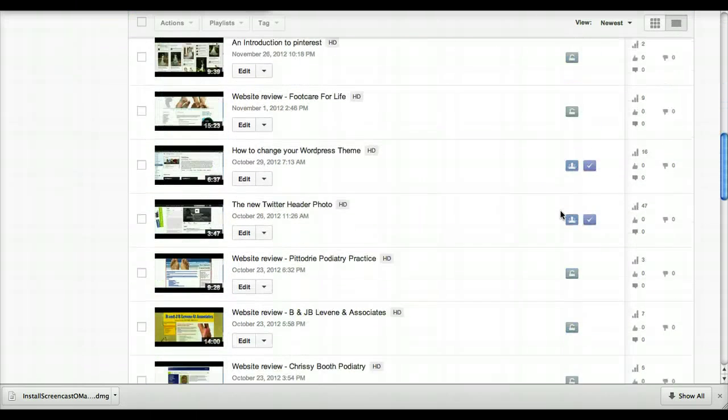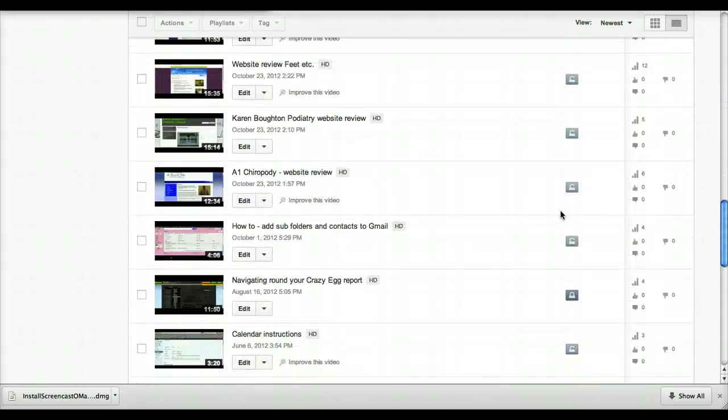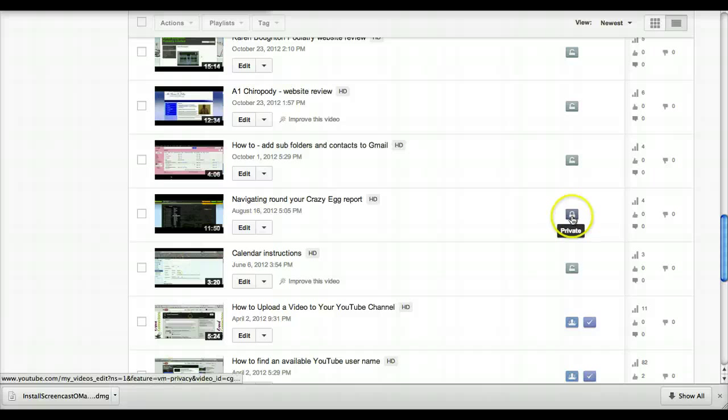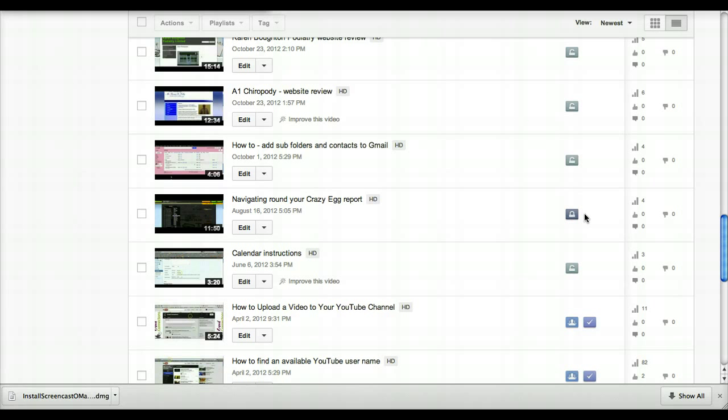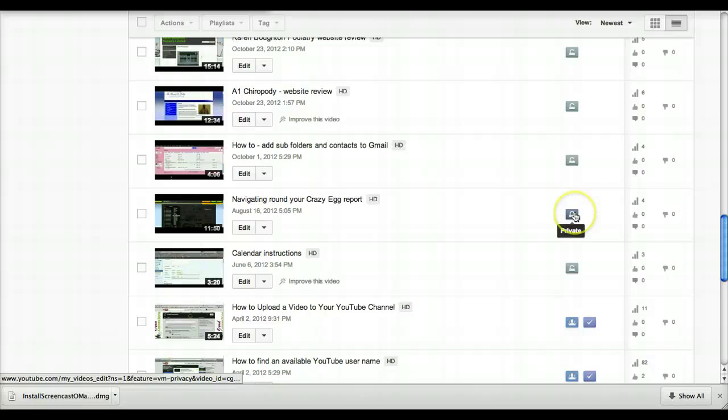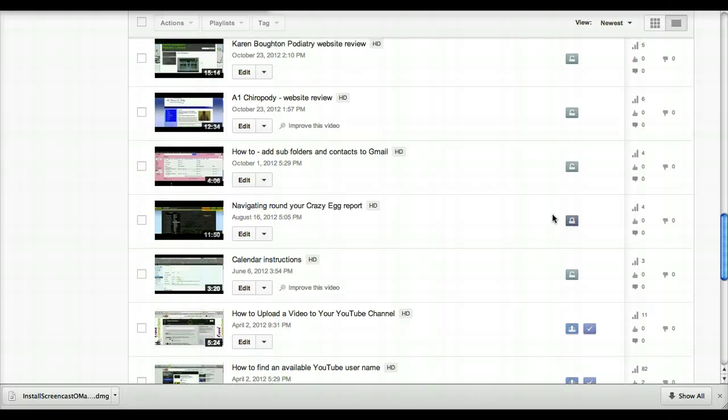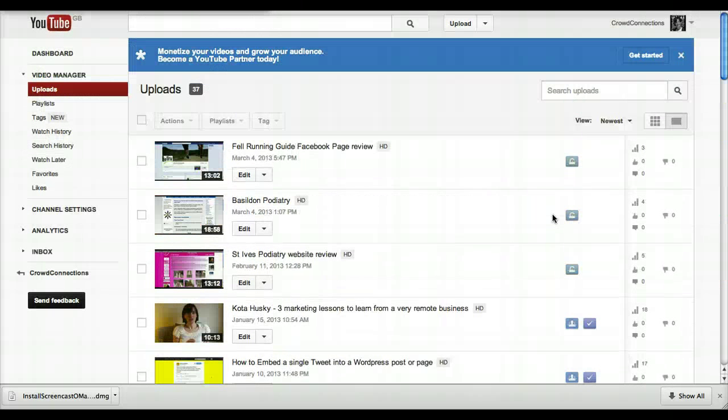Private—the private setting, which is the one down here with the full padlock—basically means people can't search for it. And if you shared the link with people, they wouldn't be able to click on it and view the video. But you can set people's email addresses to that particular video so that if you sent them the link, they would be able to view it.